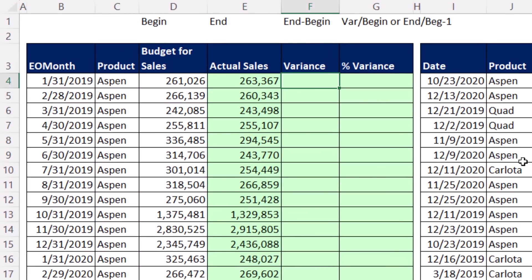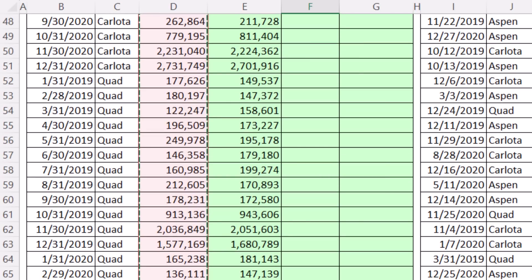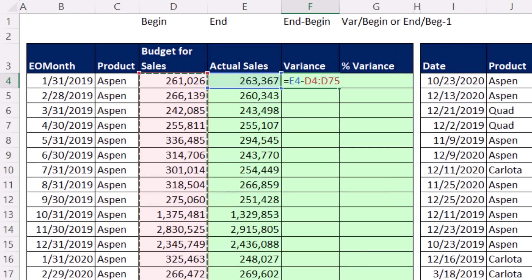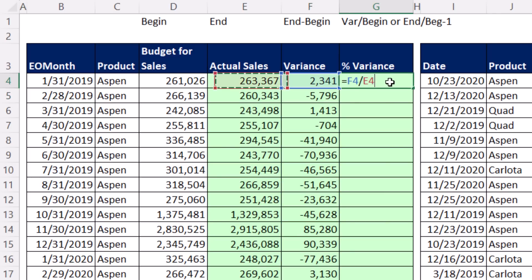Variance is easy enough. We say the end amount, that's actual, minus the begin amount, which is the budgeted amount. I forgot to do full column references, so Control-Shift-Down Arrow, Control-Backspace. To reference that spilled range, pound. That'll give me all the variances.